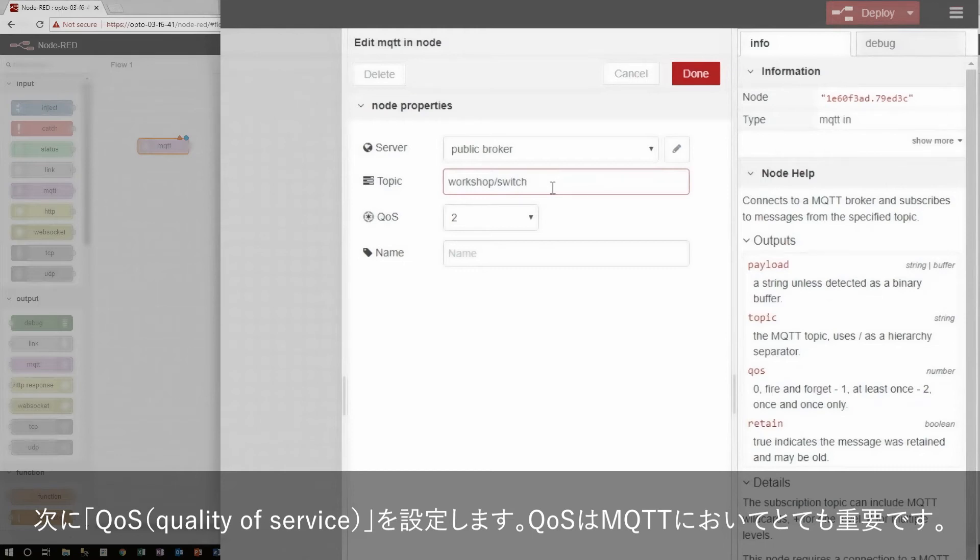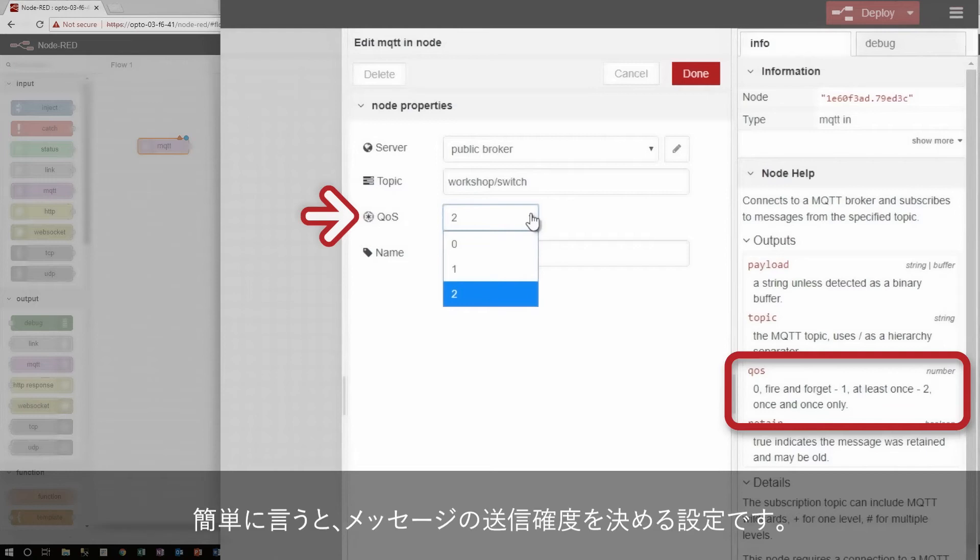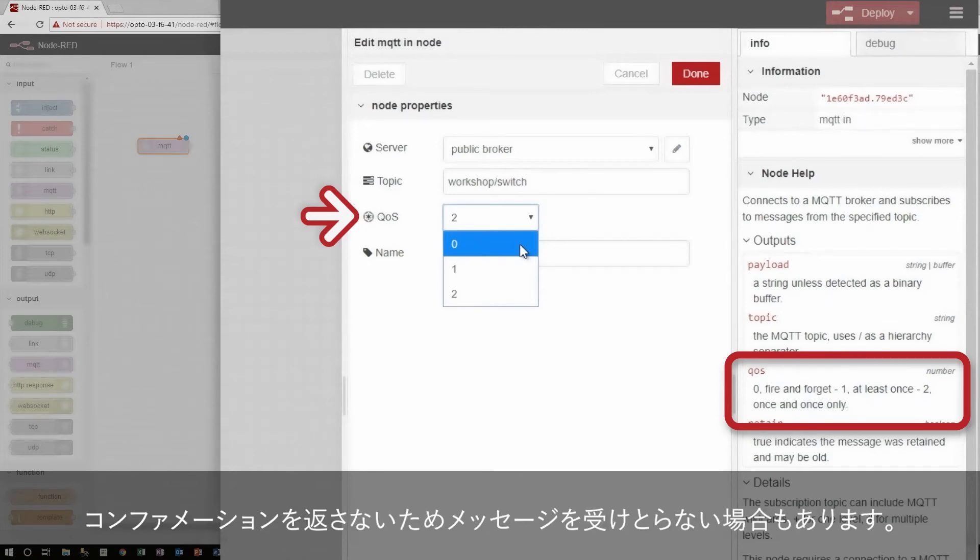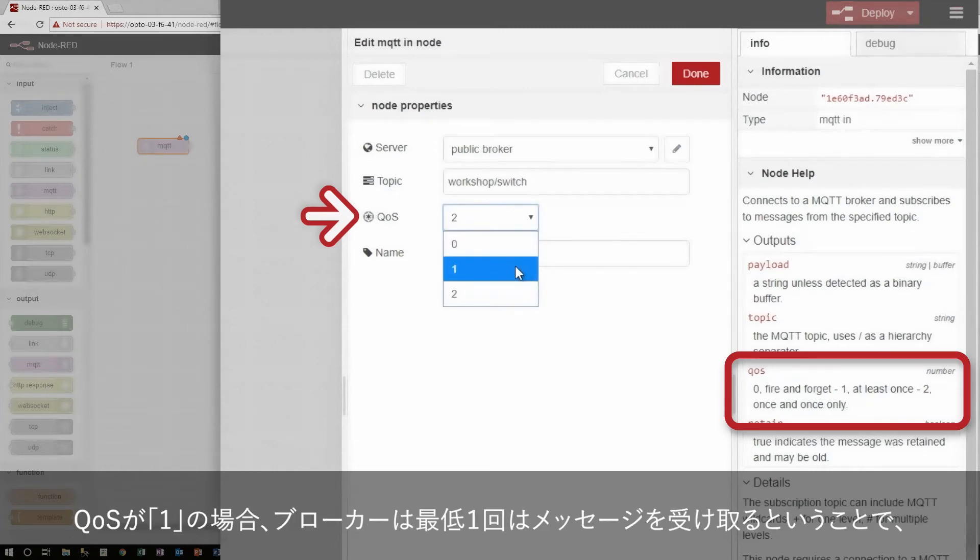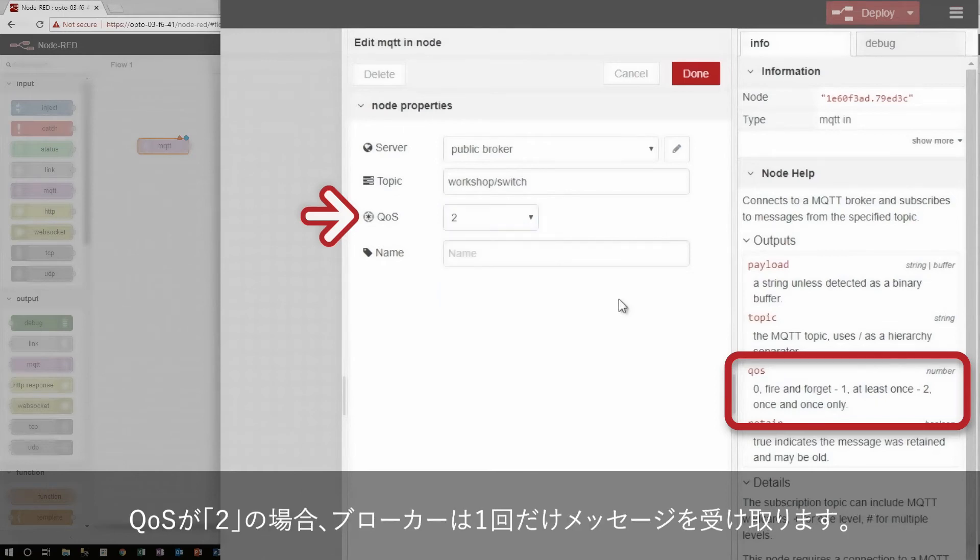Next, I can choose the quality of service, which is a big part of MQTT. In short, it determines how much of a guarantee of delivery you want for your message. Zero quality of service means that the broker will receive the message at most once, but might miss it since there is no confirmation made. Quality of service one means that the broker will receive the message at least once, but may get duplicates while it's waiting for confirmation. And finally, quality of service two means that the broker will receive the message exactly once.